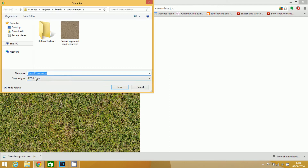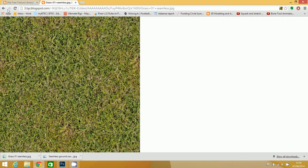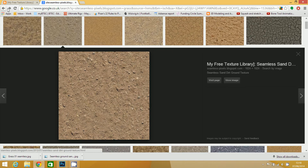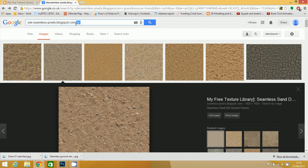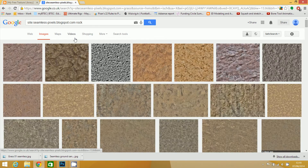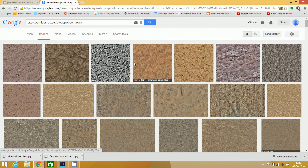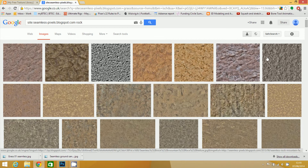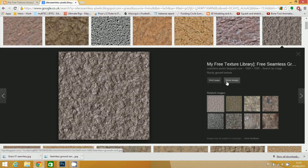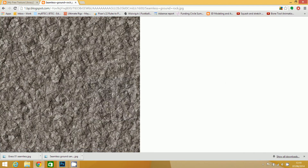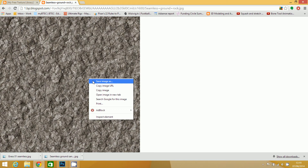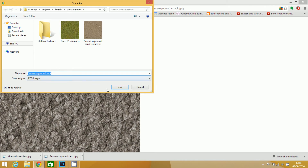Save image as. Getting further up, I'm going to want something to sort of represent a hilly, mountainy sort of thing. So if I just type in rock, see what we've got here. I'm going to go with this one. So I'll get that saved. Seamless ground rock — that'll do.